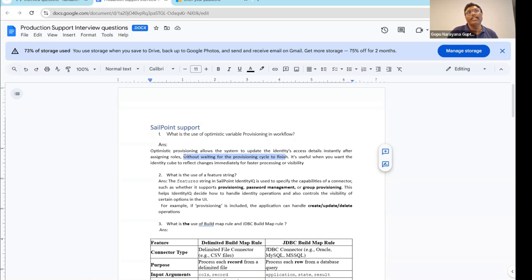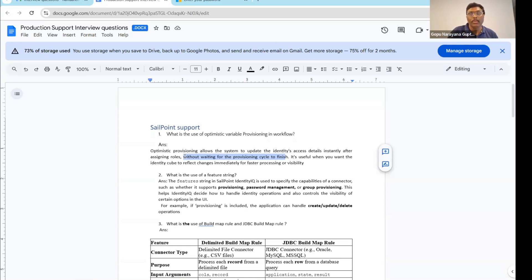For example, suppose one user is a senior manager and they want one role to be provisioned to that particular manager immediately — that effect needs to appear for the user right away. In that kind of situation, Optimistic Provisioning is going to be useful. Most workflows will specify the Optimistic Provisioning variable as true.